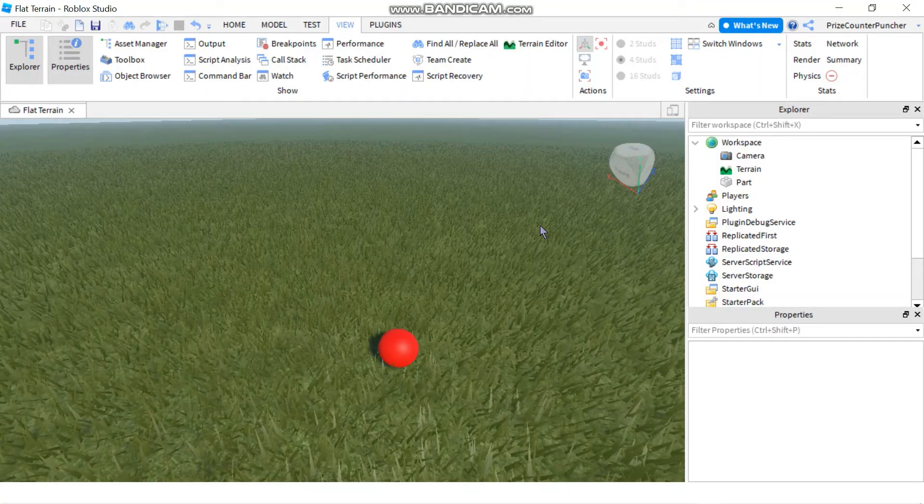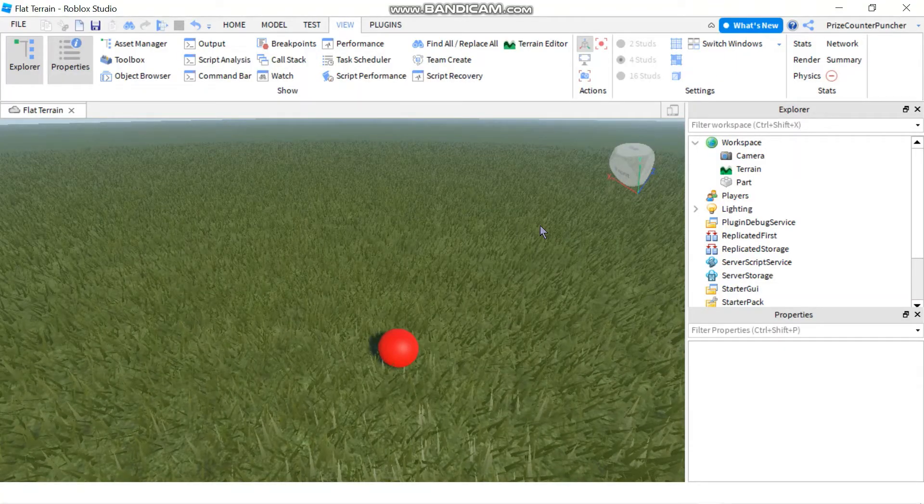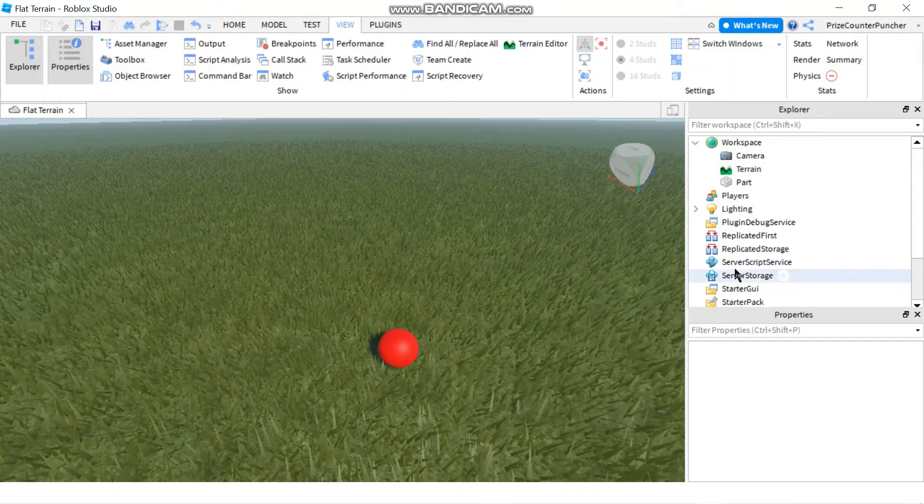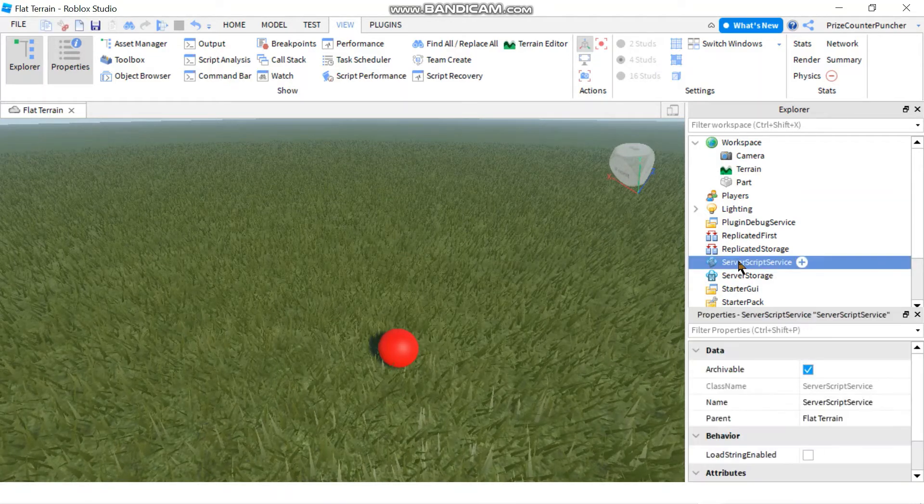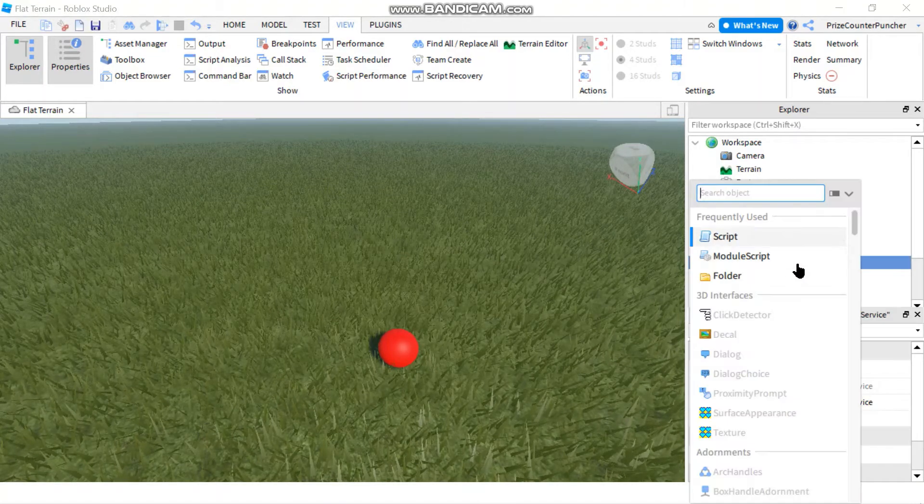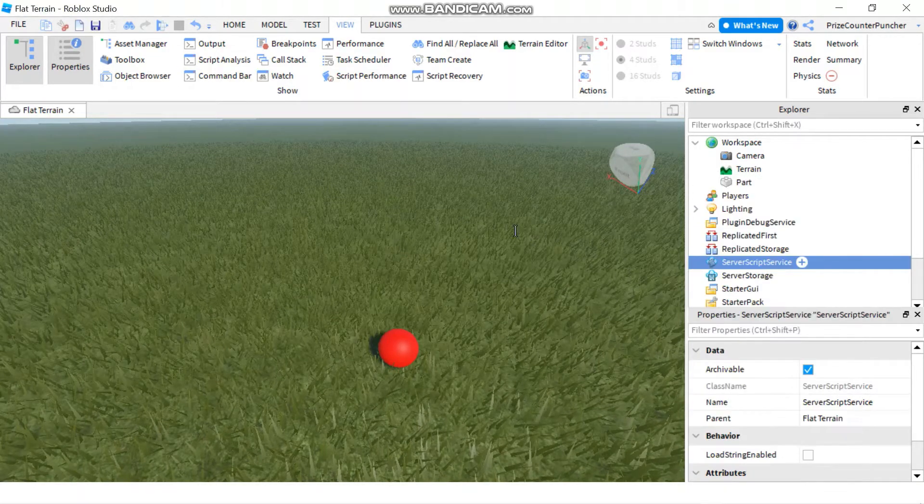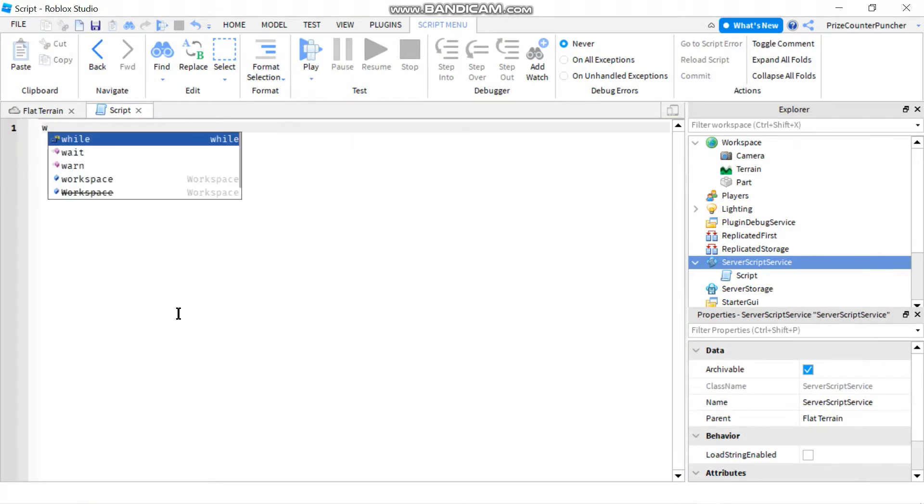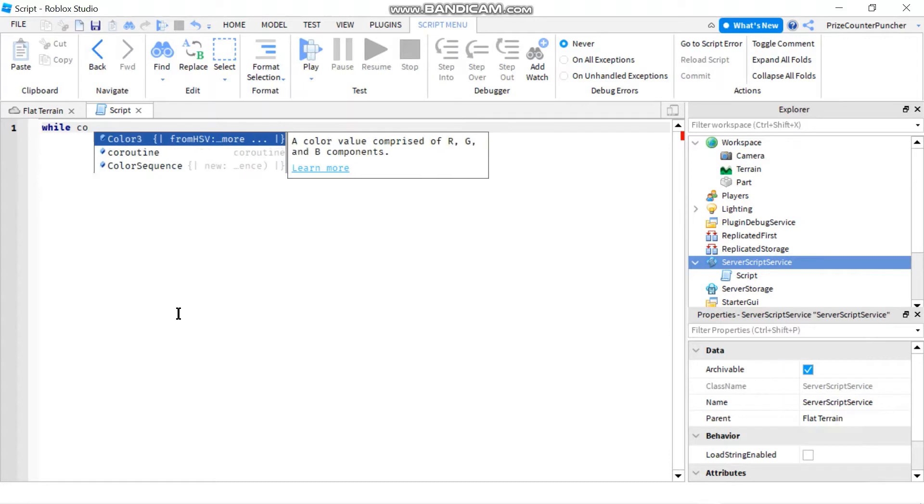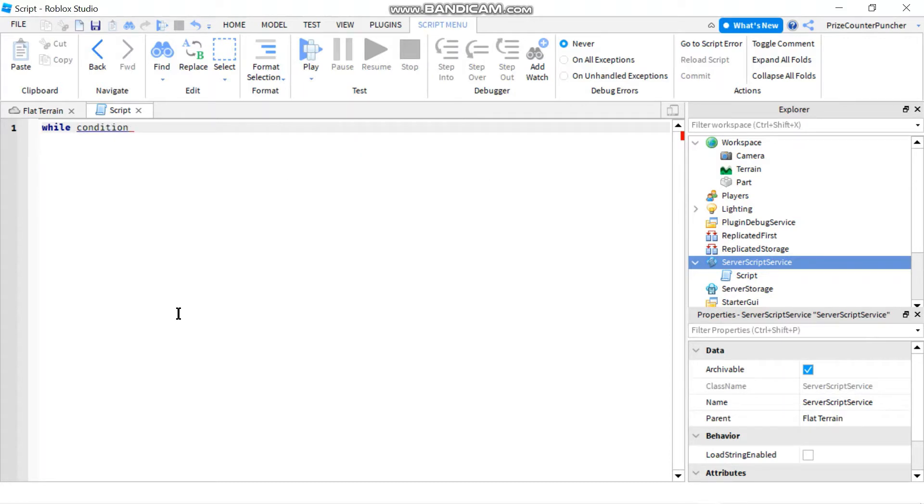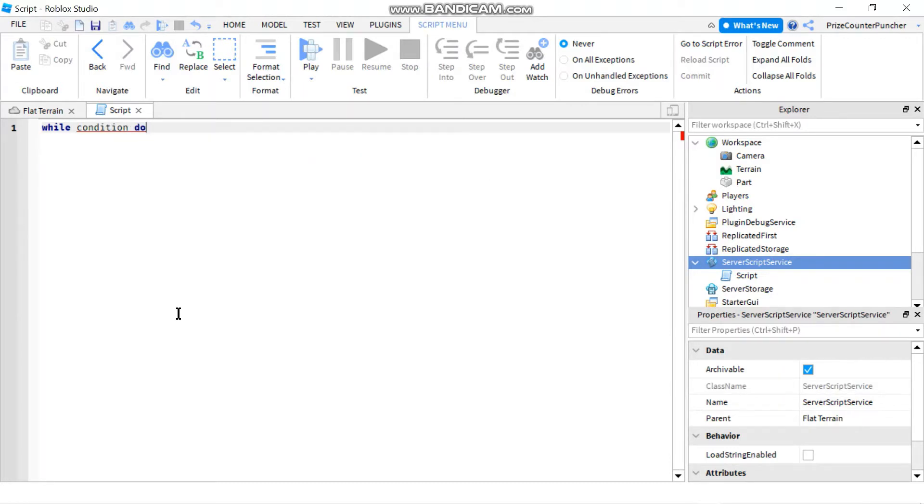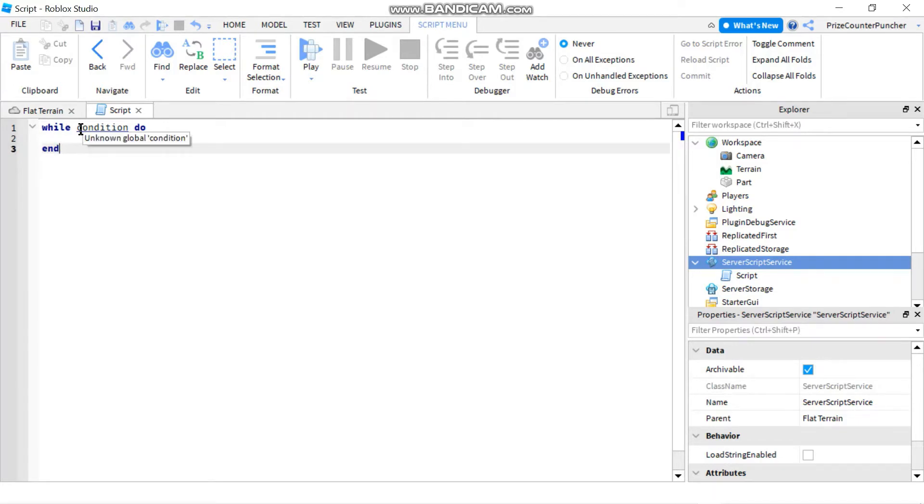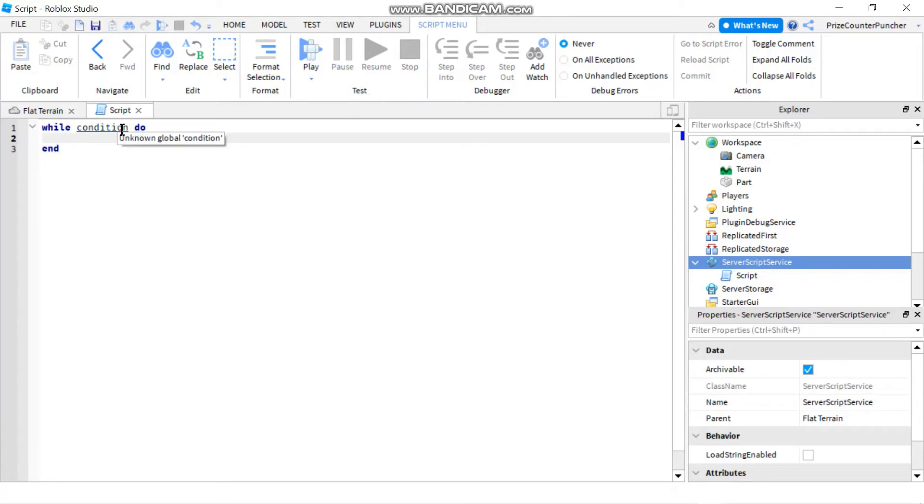Hello everyone, in today's tutorial we're going to look at the while loop. To get started, let's go to server script service and add a script. Now to use the while loop, you're going to start out with the keyword while, and then you have a condition, and then you're going to say do. Basically, while the condition is true, the while loop is going to do whatever is inside this while loop, and when it reaches the end it's going to loop back up and continue doing whatever is inside the while loop until the condition is false.